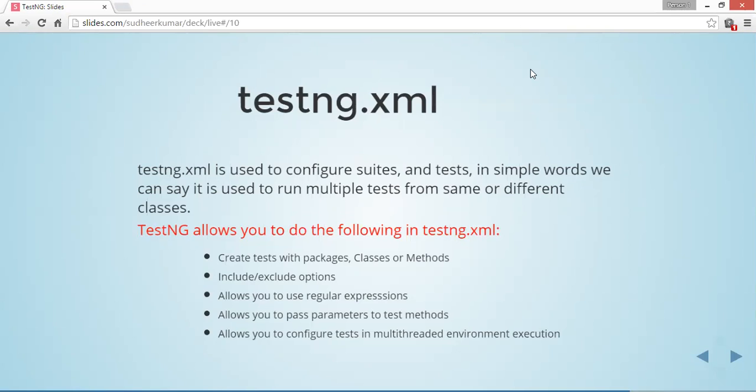In our next video, we are going to see how to create a test suite using testng.xml. Thank you.